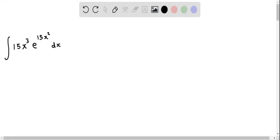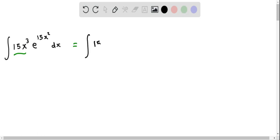Let's evaluate this integral by making an appropriate substitution and then integrating by parts. First, I'm going to rewrite 15x cubed as 15x squared times x, because x squared times x is x cubed. So we have 15x squared times x, and then e raised to the power of 15x squared dx.